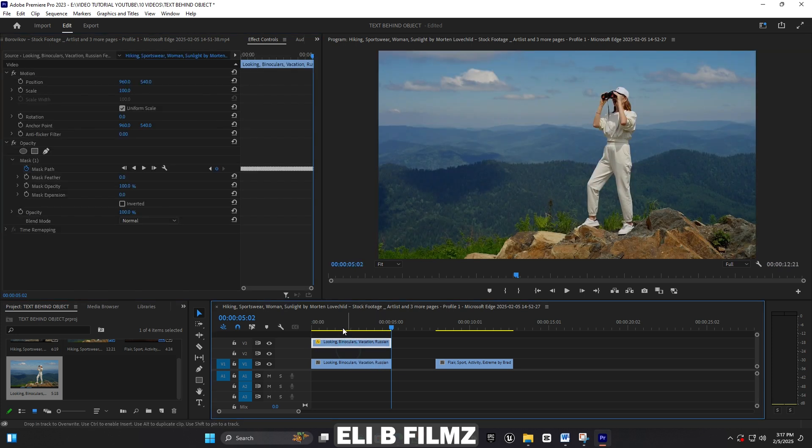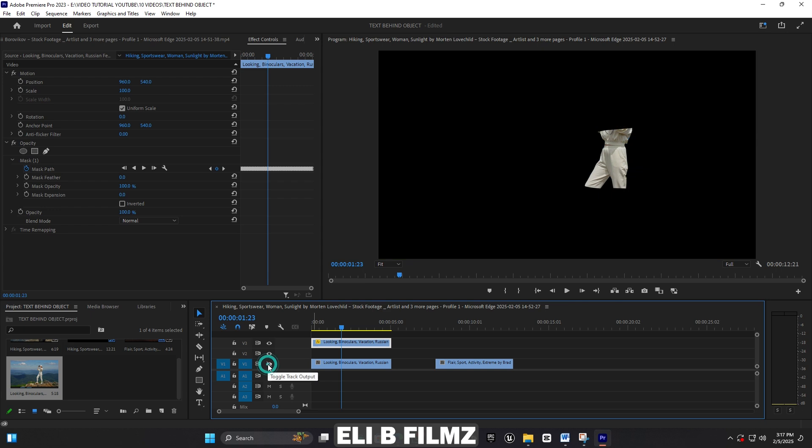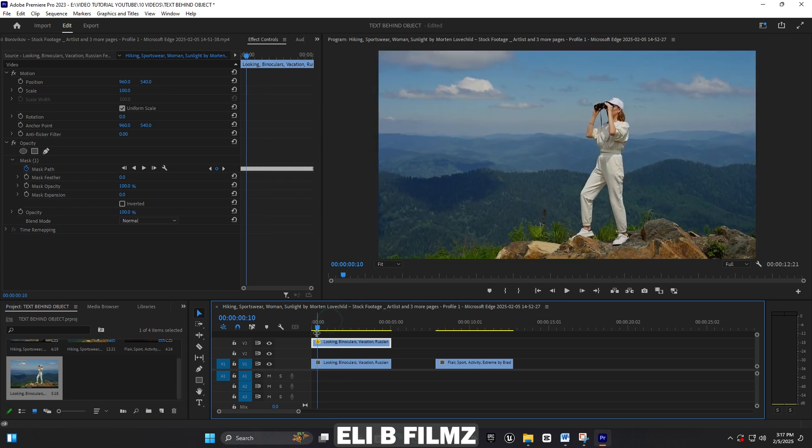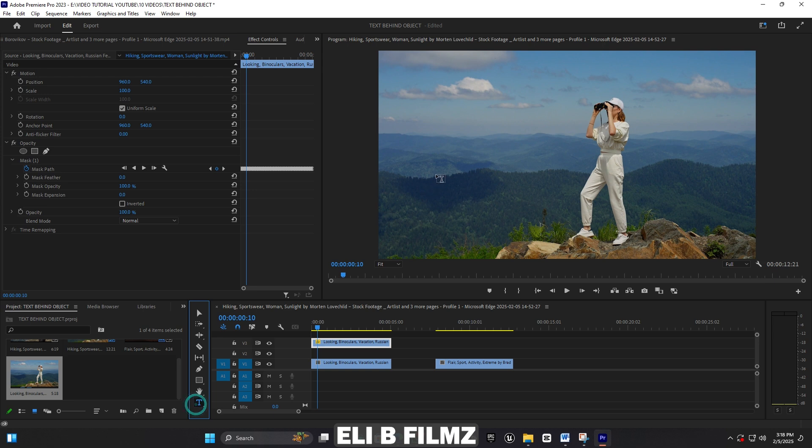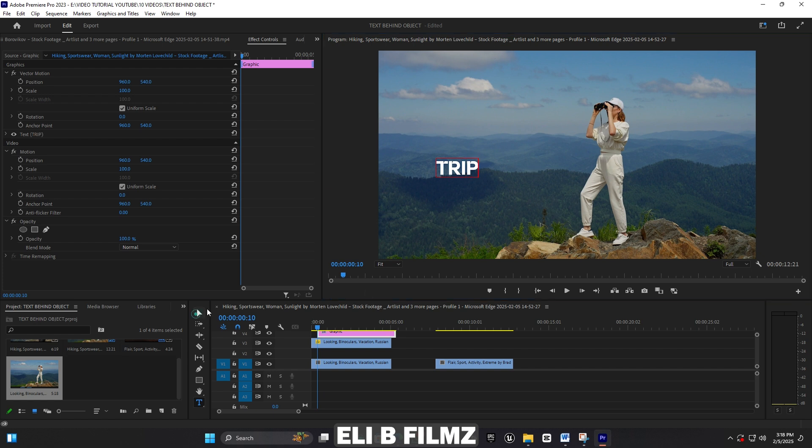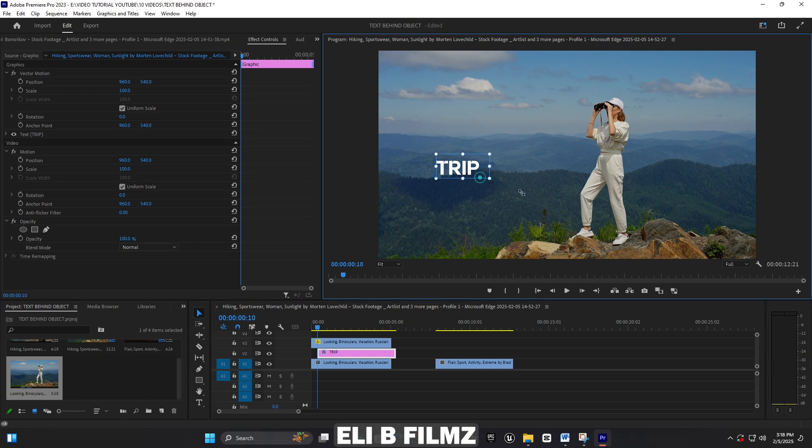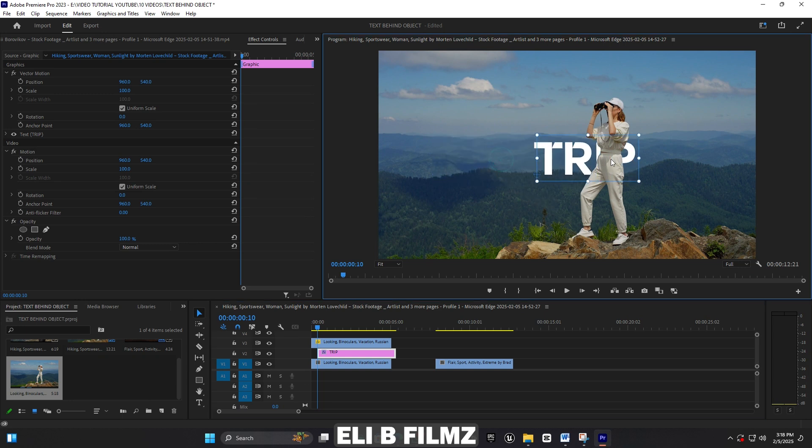You have to move this top layer up to V3. You can see the result now. Come back here to the text tool and I'm going to add some text to my video. Let me move this text down.